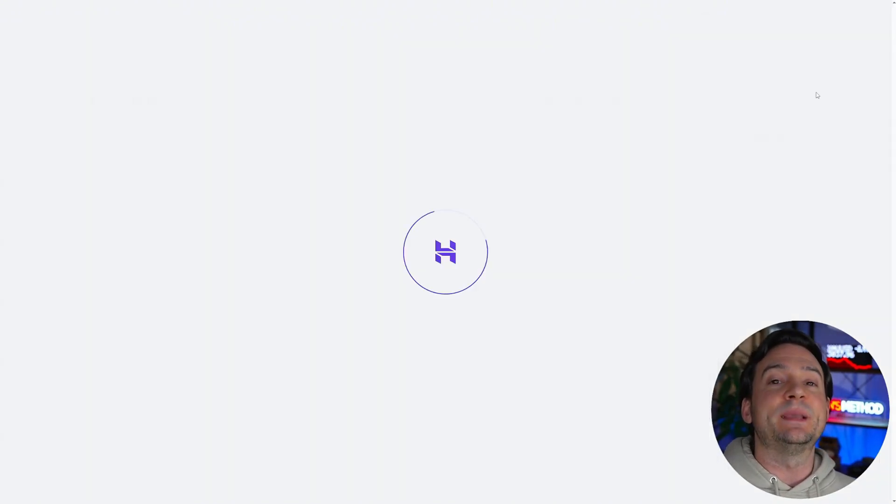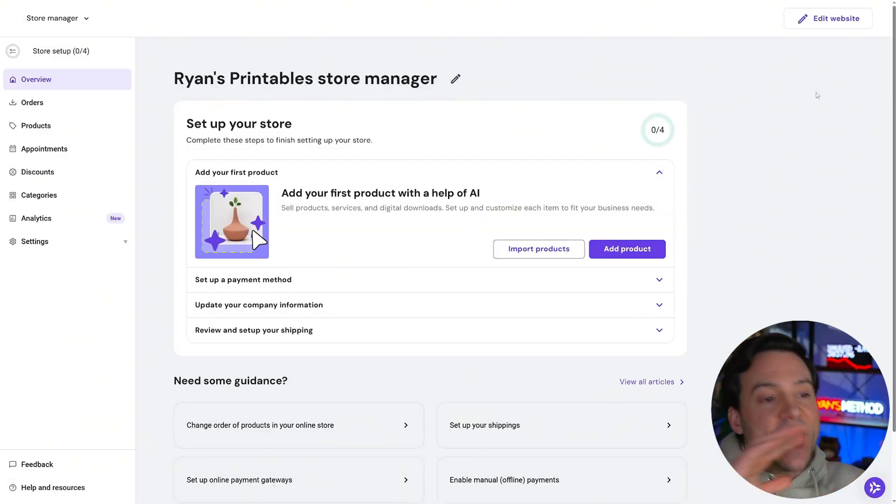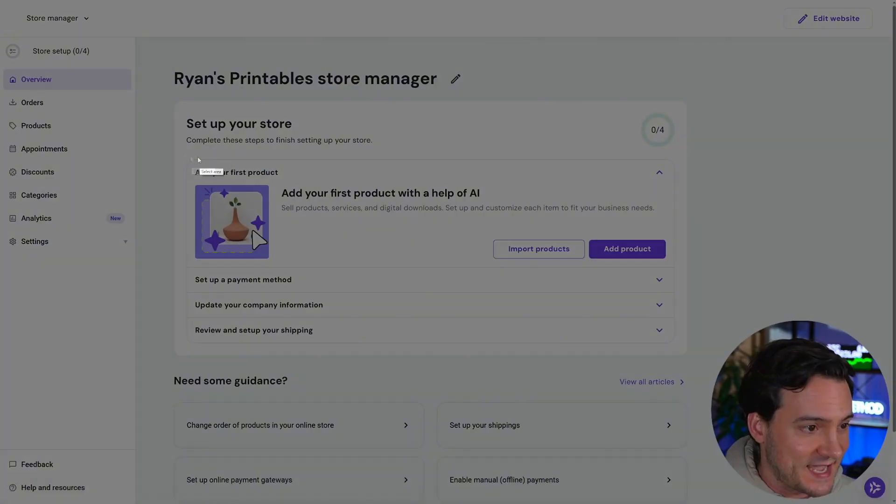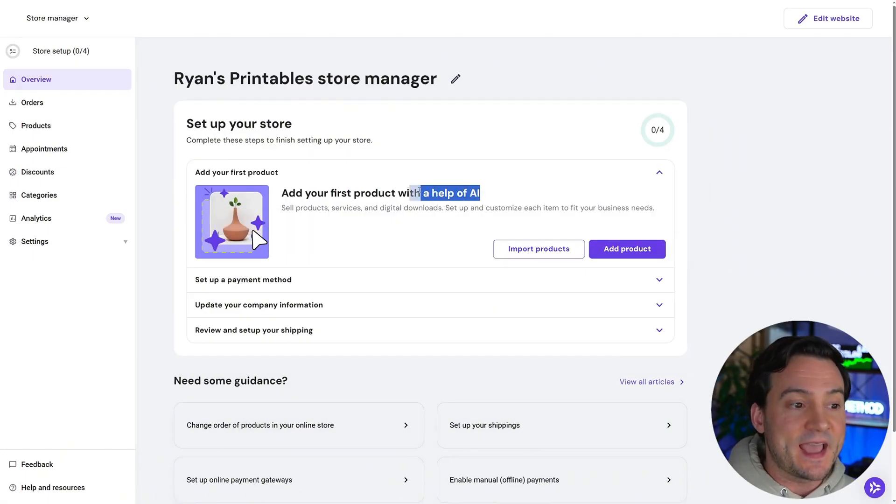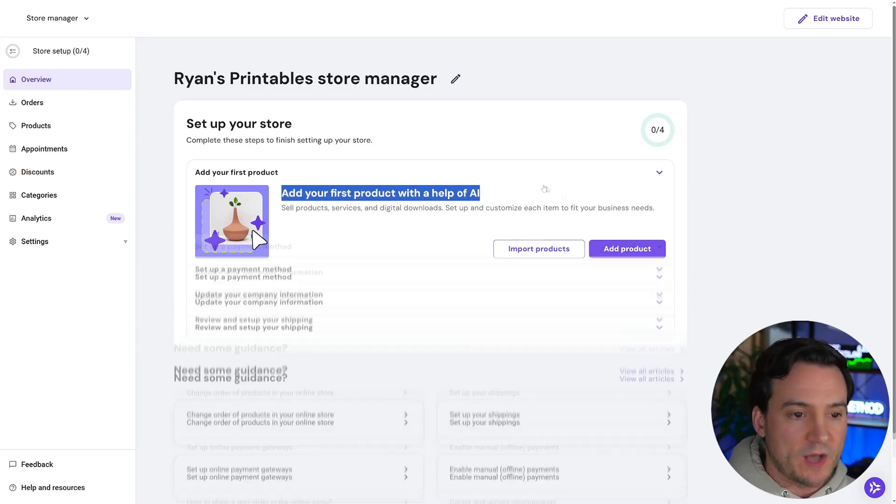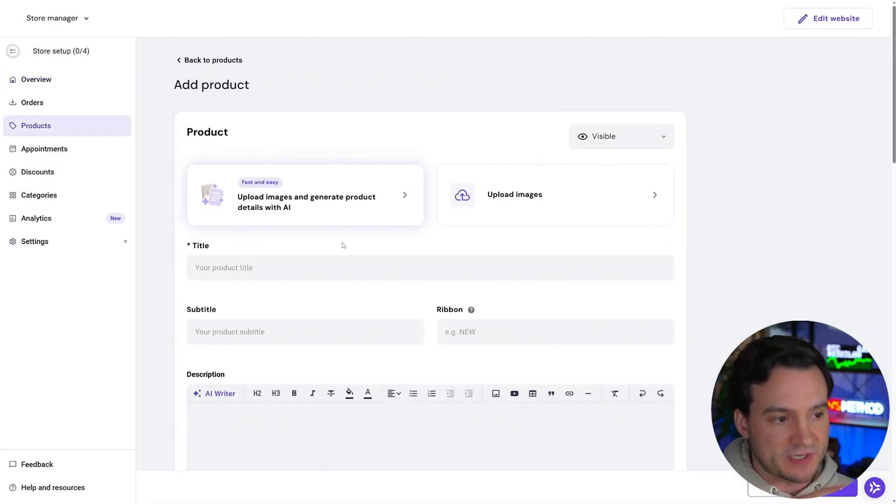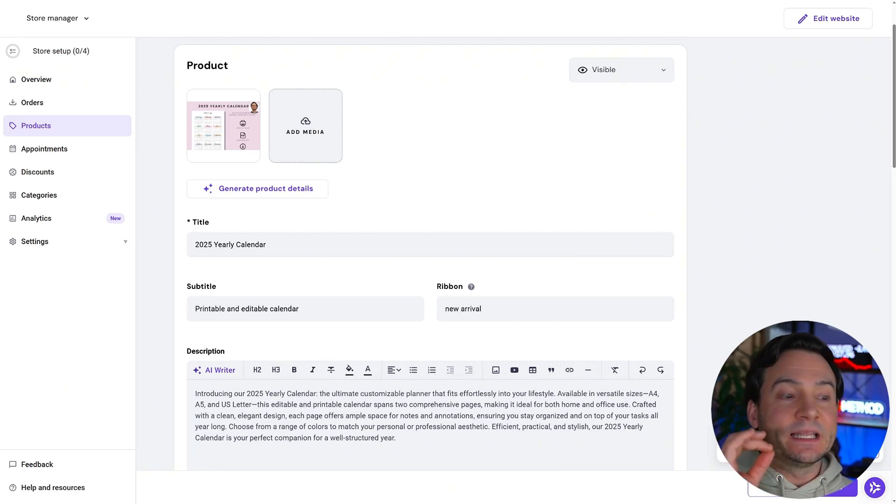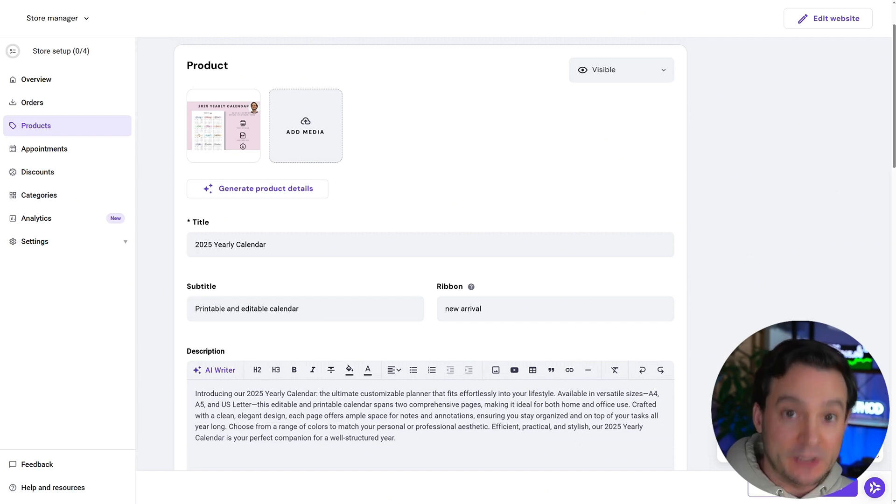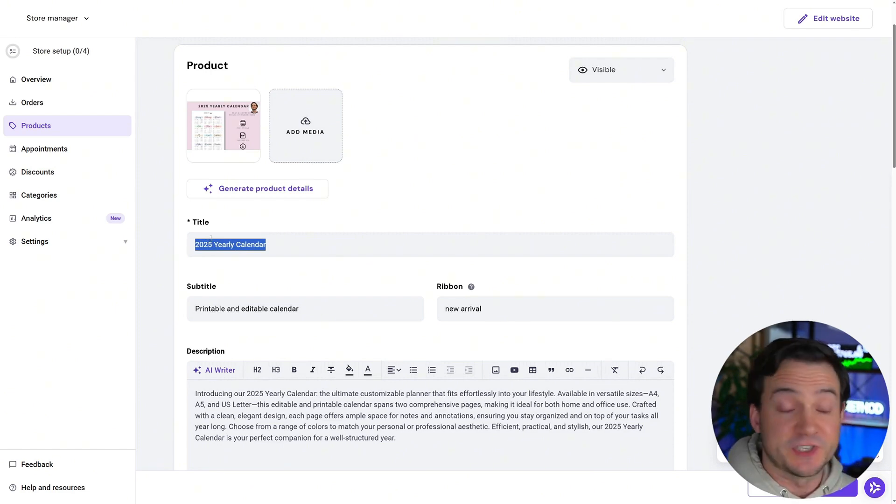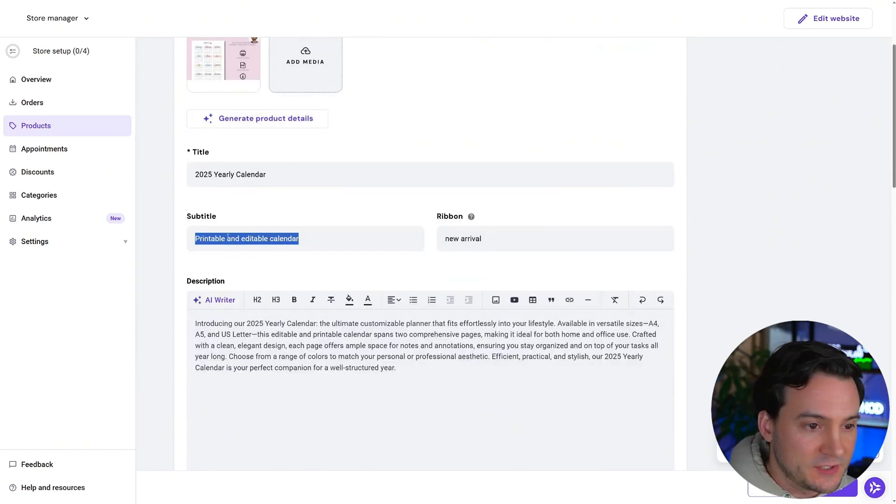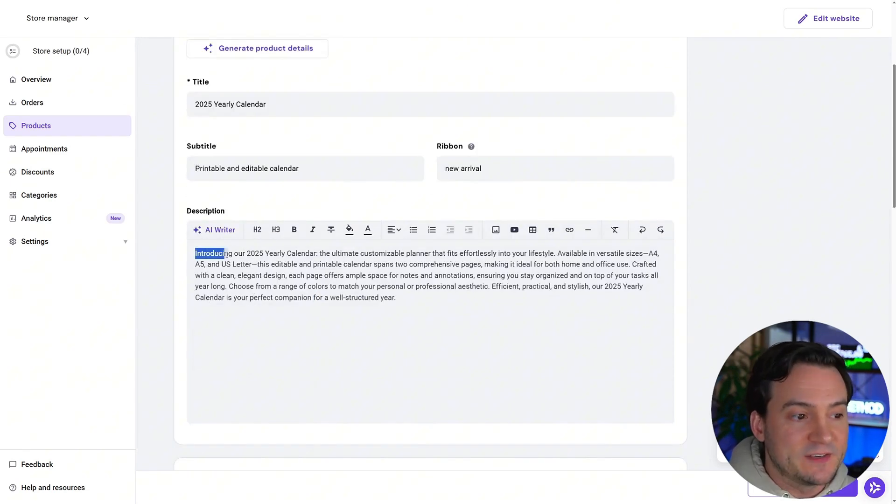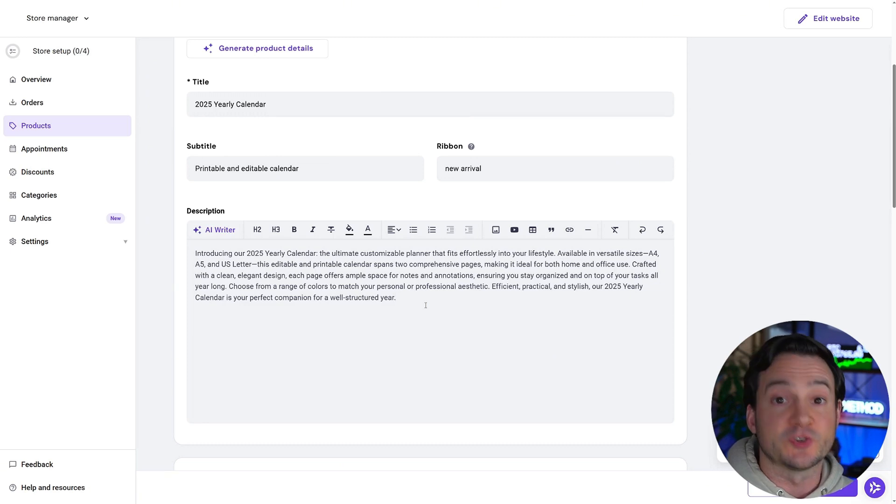Of course, with the help of AI, the first thing you're going to notice is that you can add your first real product and they integrated AI to that as well. So I'm going to go ahead and hit add product and create my first digital product, which is an option as you saw right there. Now I went ahead and created a few product thumbnails and it literally pulled all of the product information off of the thumbnail alone using AI. So the title 2025 yearly calendar, which is what I uploaded, subtitle printable and editable calendar, a new arrival. And then they also write out a description as well, which is always good for your SEO, your search engine optimization.